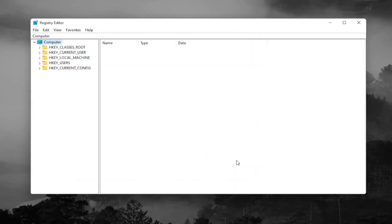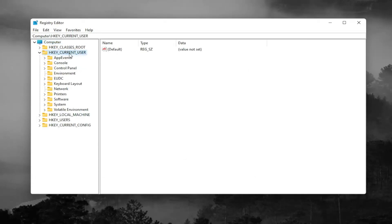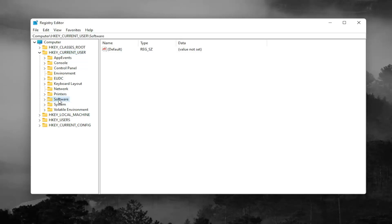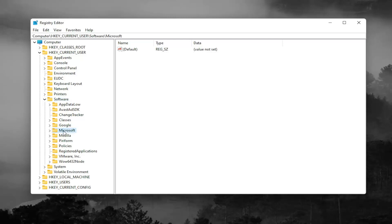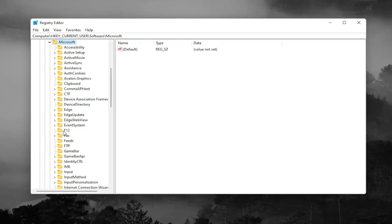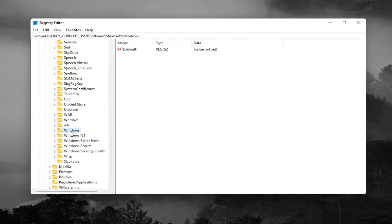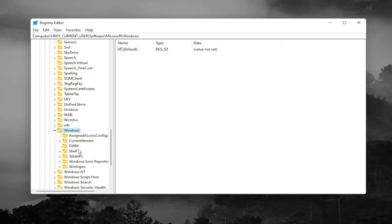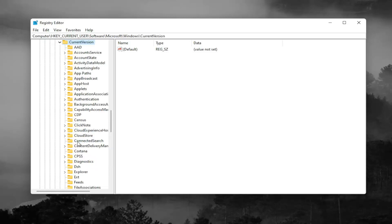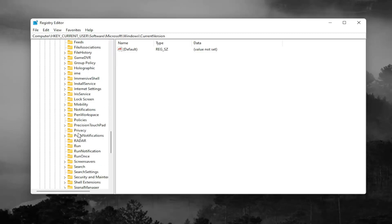Now we're ready to begin. Start off by double-clicking on the HKEY_CURRENT_USER folder, then do the same for the Software folder. Locate the Microsoft folder from the list and double-click on it. There should be a Windows folder — scroll down to Windows and double-click on it. Then locate Current Version and double-click on it. There should be a Policies folder in here.